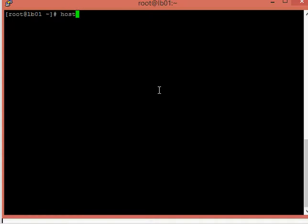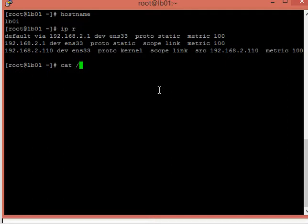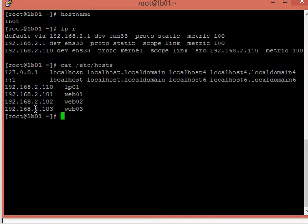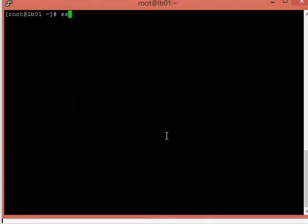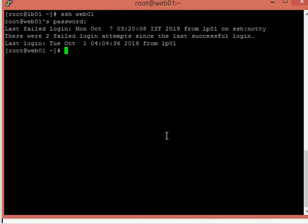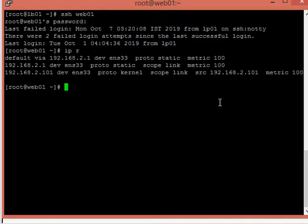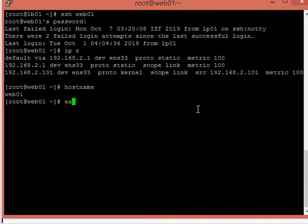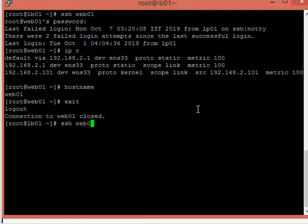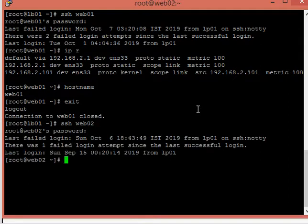Now we have logged in to the load balancer. The hostname is LB01 and you can see the IP address. I have also updated the /etc/hosts file, which will be useful for us. Now I will log in to web01 and confirm whether the IP address and hostname are correct. You can see the web01 IP address and hostname are correct, as I have mentioned in the /etc/hosts file.